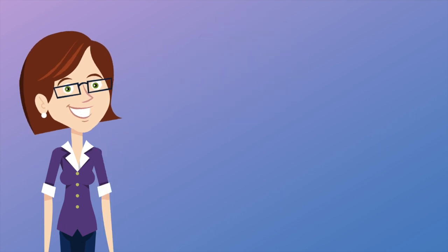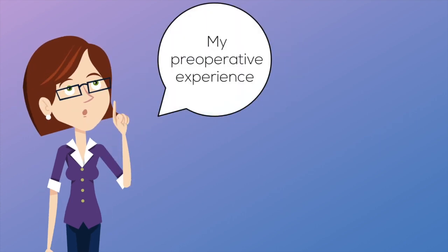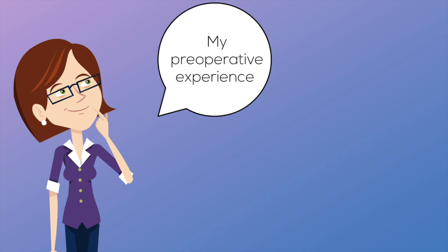Hi, I'm Anne. Recently, I had to undergo an elective surgery and I thought I should share my experience.